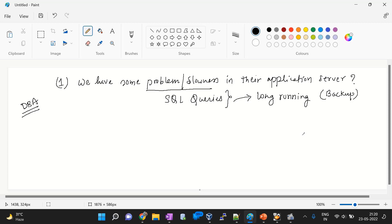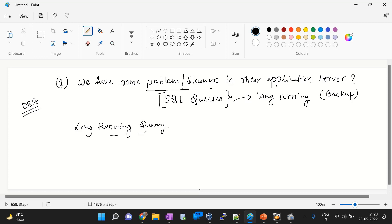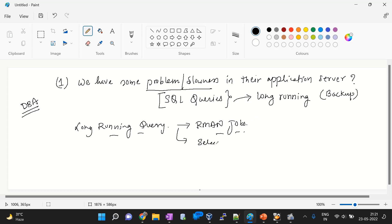In our scenario, the application server is facing slowness and I am confident it is due to a SQL query. While triggering the long-running queries command I found that some RMAN-related jobs are running and consuming an enormous amount of resources. If it is not RMAN but a SELECT query running for more than 15 to 30 minutes, that is a problematic issue you have to resolve immediately, as it will cause slowness by consuming CPU, I/O, and other database resources.